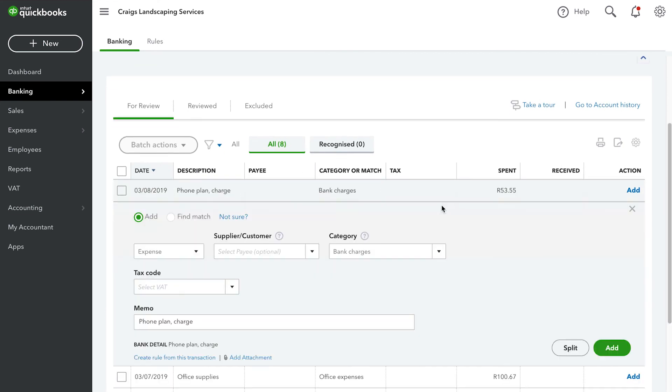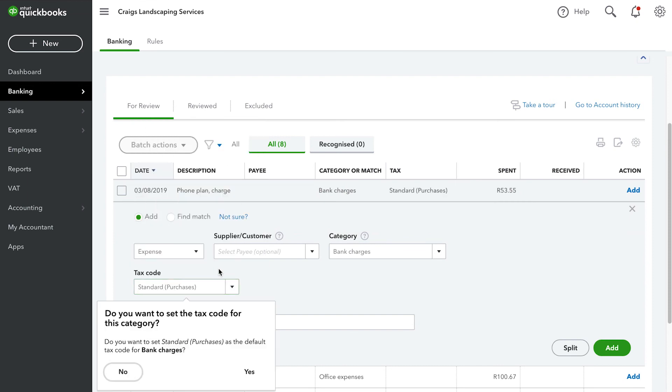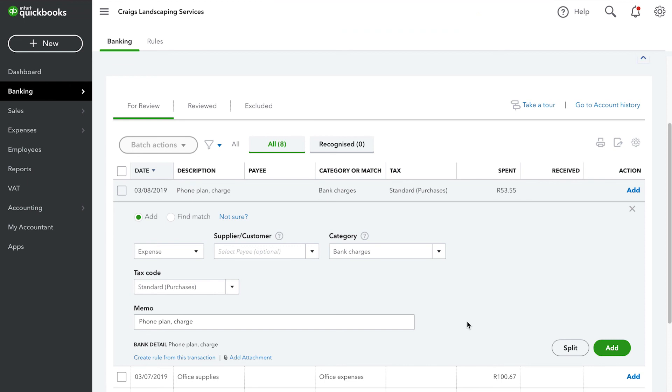You can review, add, or match each transaction. You can also enter any additional information such as the category and payee for a transaction on the For Review tab of the Banking page.